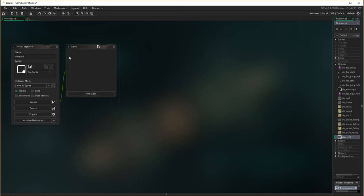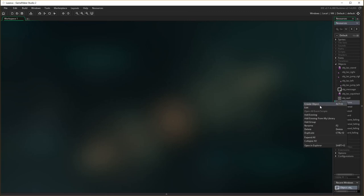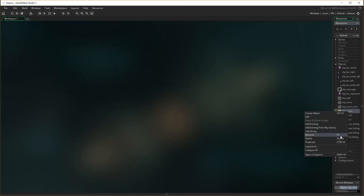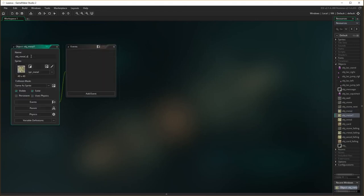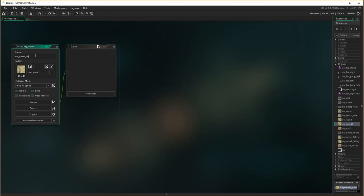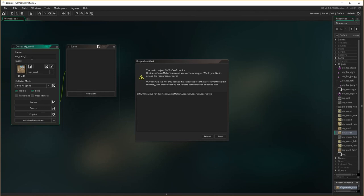So creating our first object — actually, we can just do more duplications with this, because they're virtually the same as the solid ones but just have a different name. So I'm going to duplicate, starting from the heaviest and working the way down. I'll duplicate object stone and instead of being object stone, I'm going to say object stone next. It's solid, it's visible, it's got the sprite done. Then I need to duplicate object metal — object metal next — done. Duplicate object wood, make an object wood next. And duplicate object card, then rename that object card next.